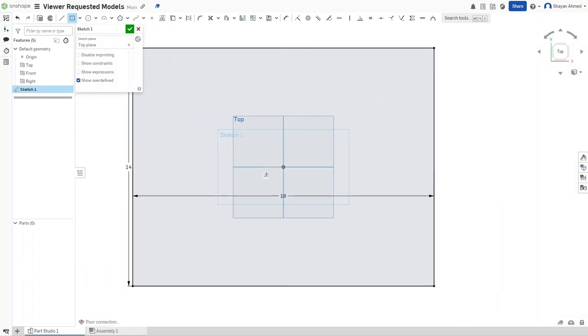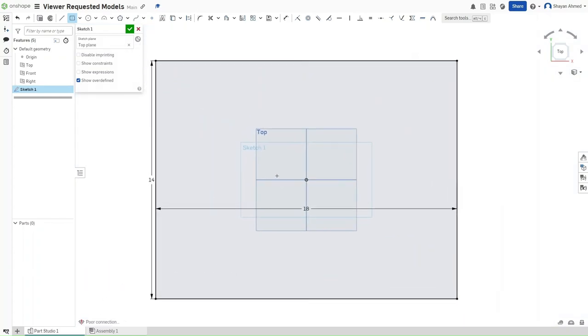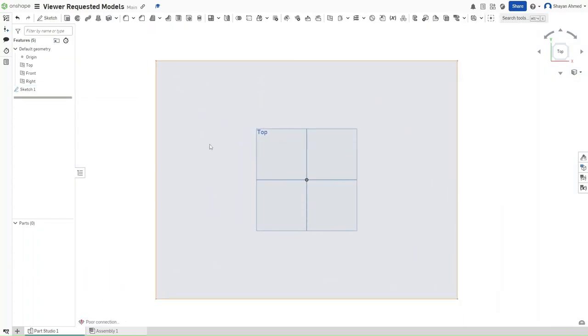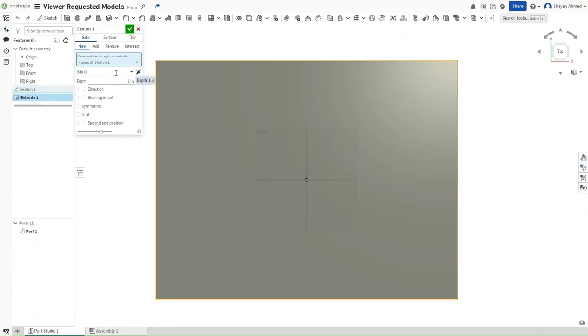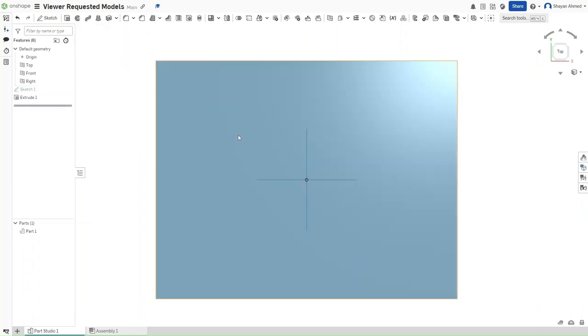This rectangle should have a width of 18 inches and a length of 14 inches. And now, after we zoom out a bit, we want to press Shift E to extrude this rectangle by 1 inch. So confirm it.